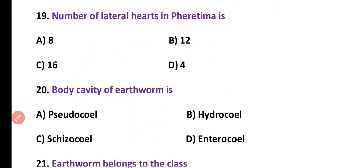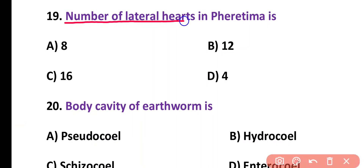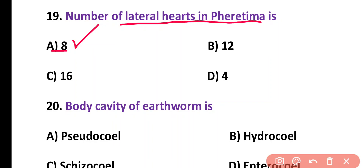Question number 19. Number of lateral hearts in Pheretima is: 8, 12, 16, or 4. Correct answer is option A. Four pairs of lateral hearts are present in Pheretima, so the total number is 8, and they are present in segments 7, 9, 12, and 13.